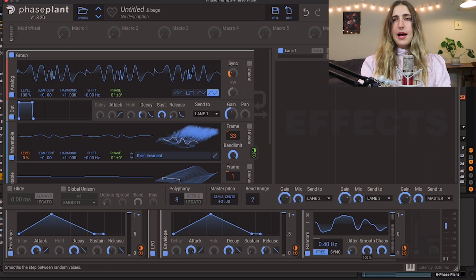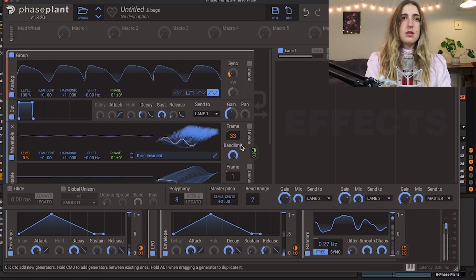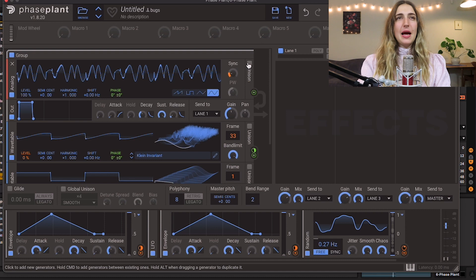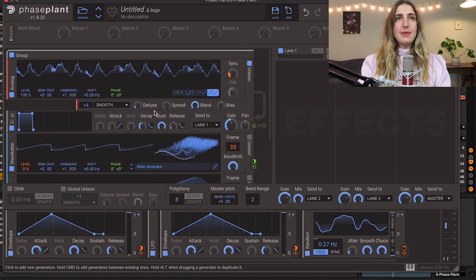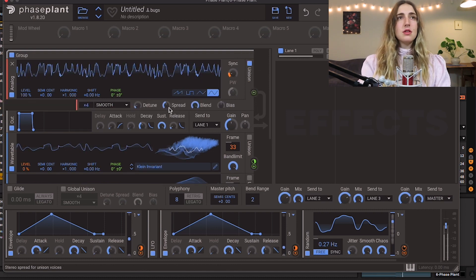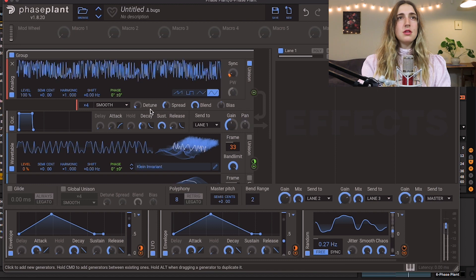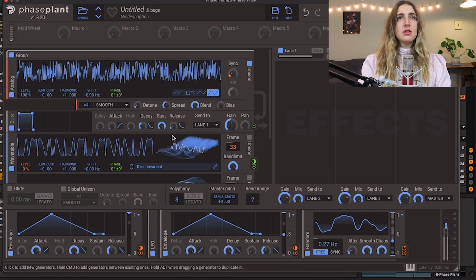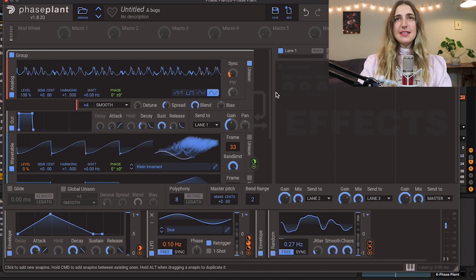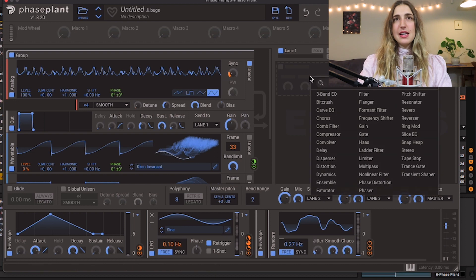Smooth it out. And I want some more width to the sound, so I can turn on my delightful little unison here. All right, I think we're ready to add some effects, so let's go over to our effects lane.